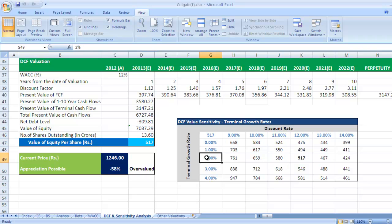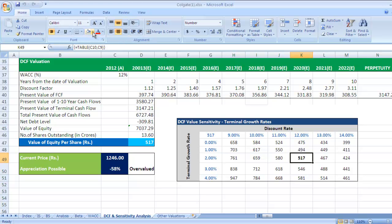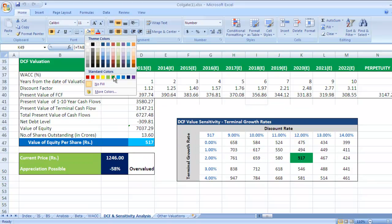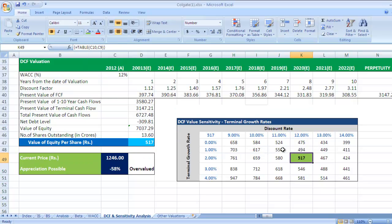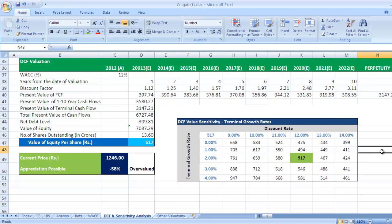Highlight this cell to understand that we arrived at this value using these two inputs: a discount rate of 12% and a terminal growth rate of 2%. This sensitivity analysis table is very important in valuation, especially in DCF valuation, so please keep this in mind.